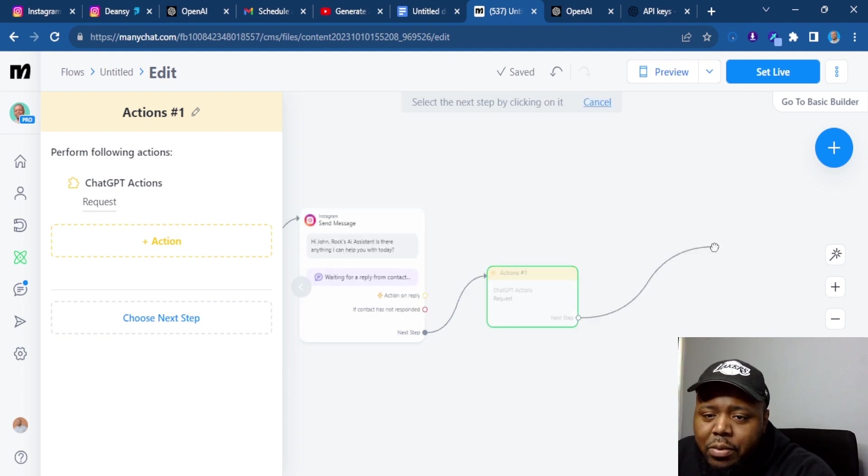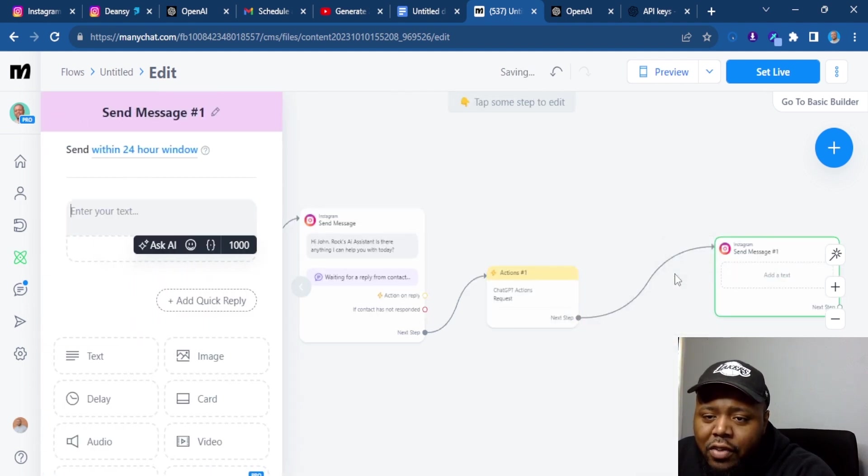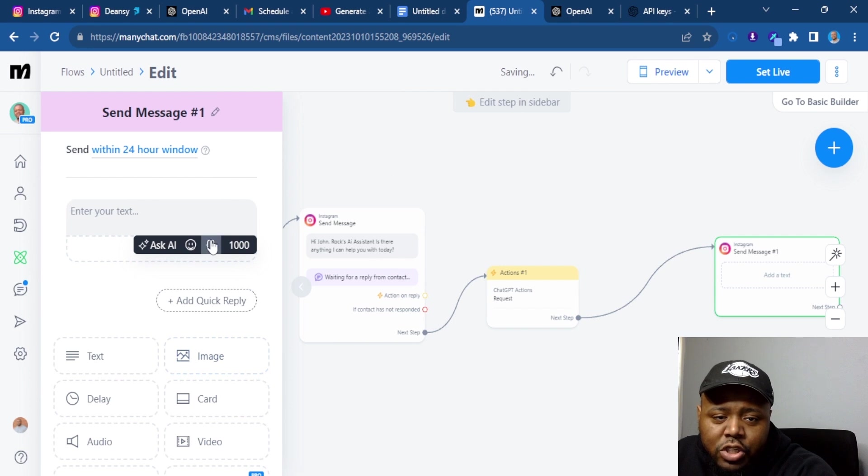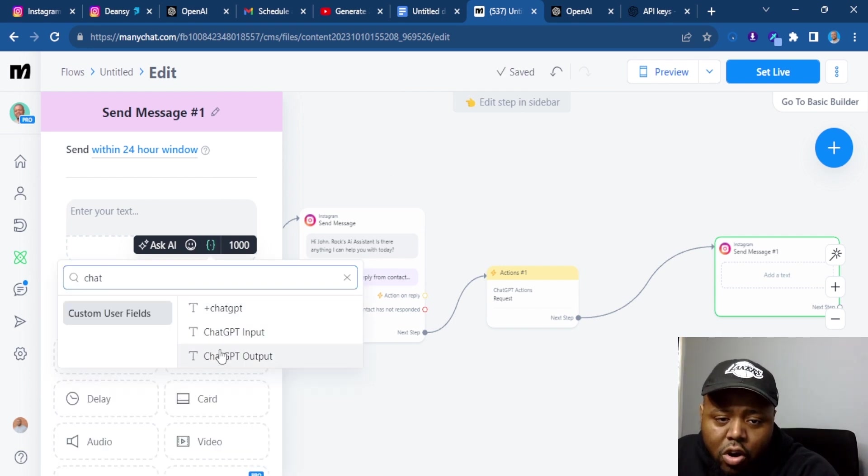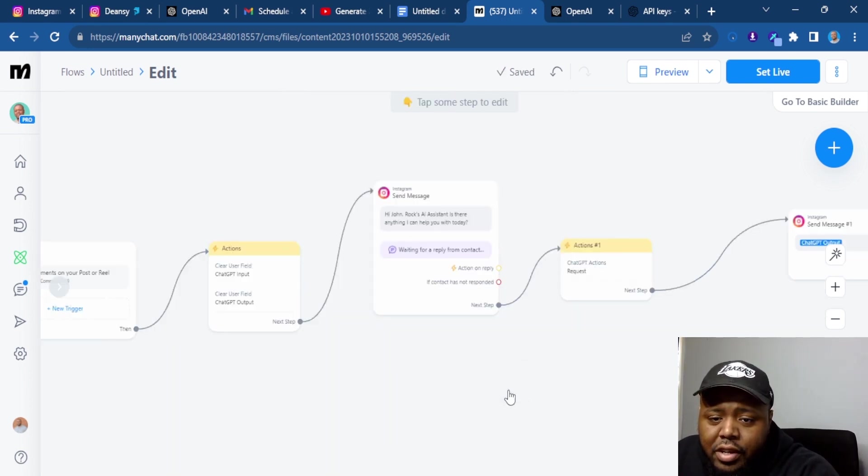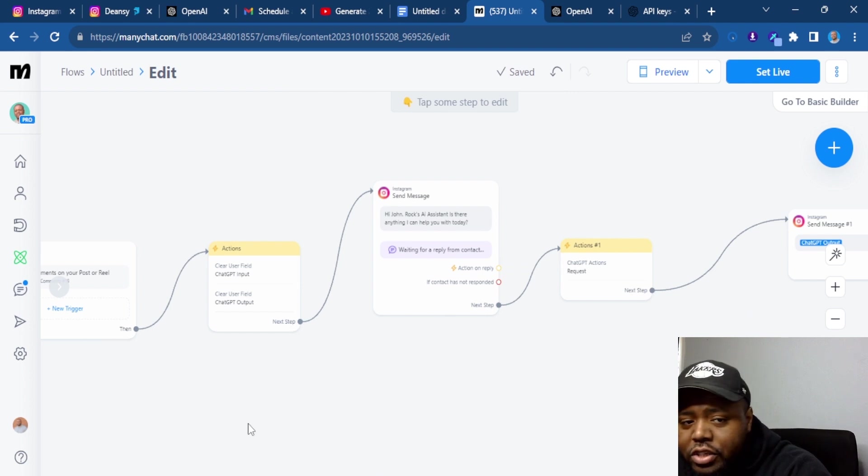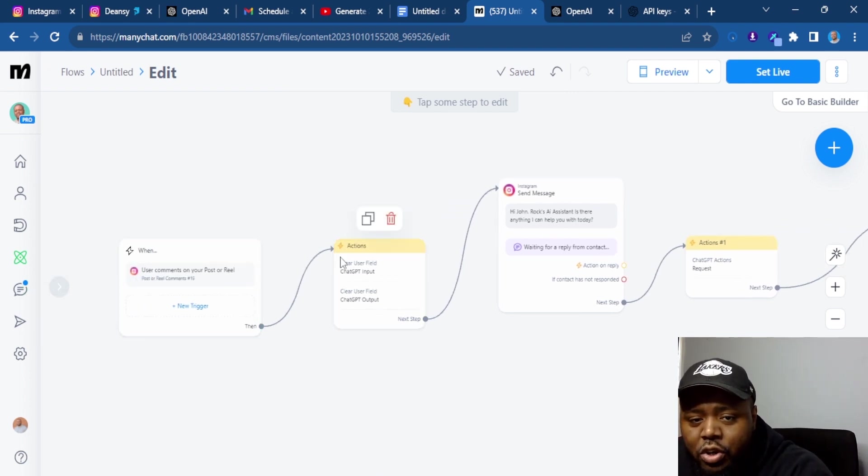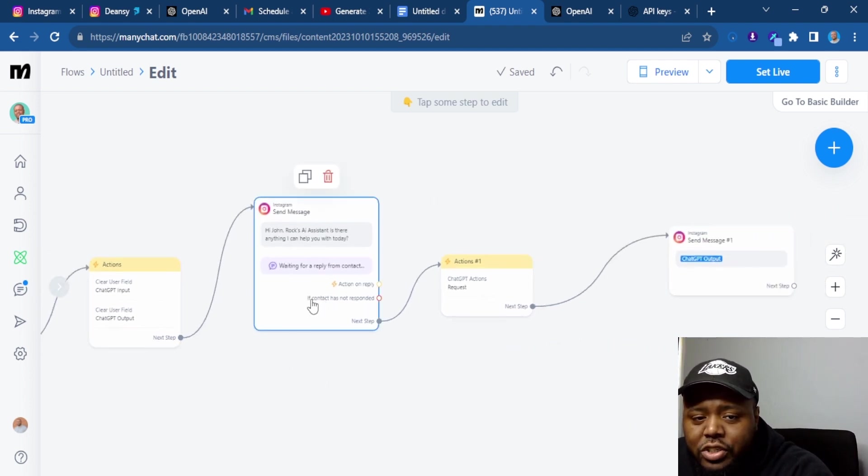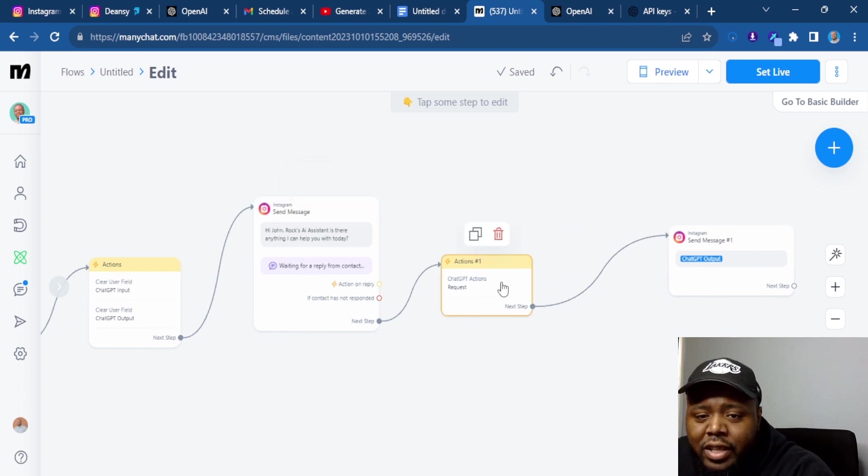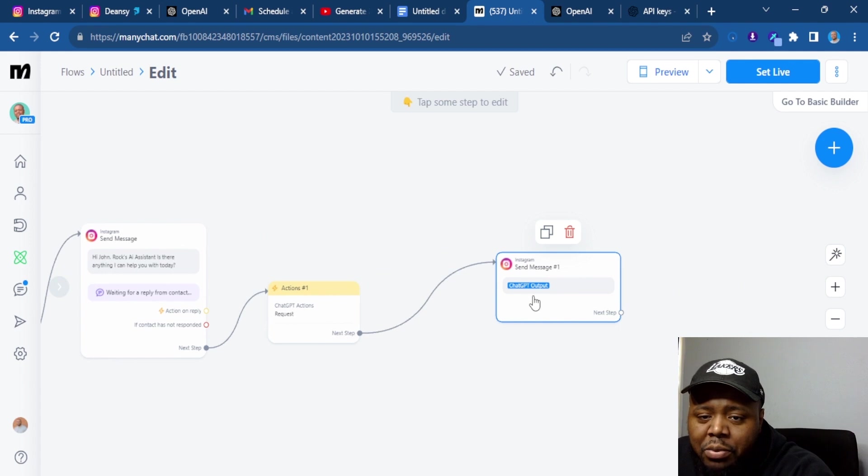Now, once that happens, we're going to create another message and we're just going to put that for our ChatGPT output. Now, how this works start at the beginning. They're going to comment a keyword. We're going to clear the input and output fields. They're going to ask a question. That answer is saved as input. That input is added into the prompt. And then that prompt spits an output that we're going to use here.